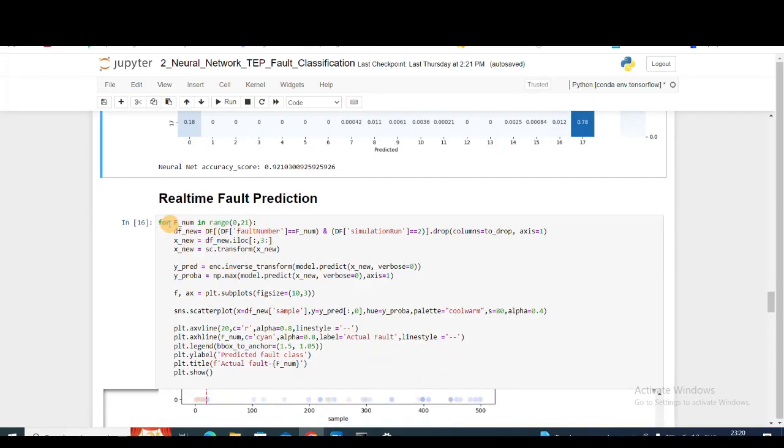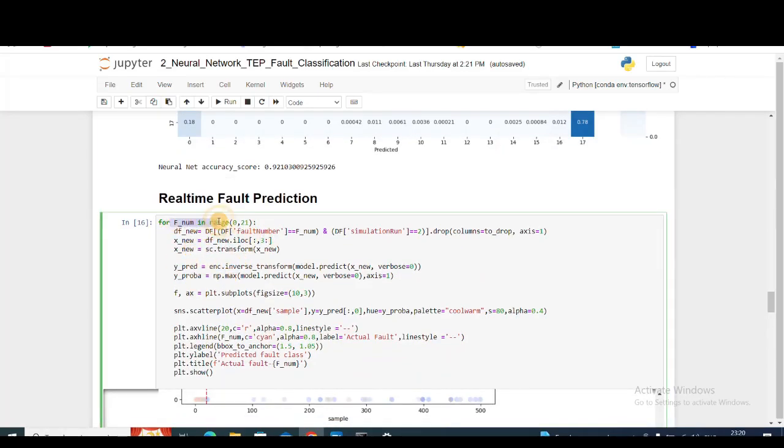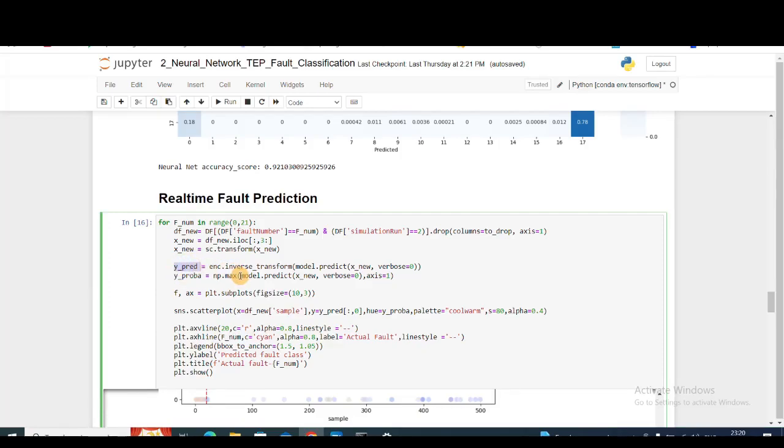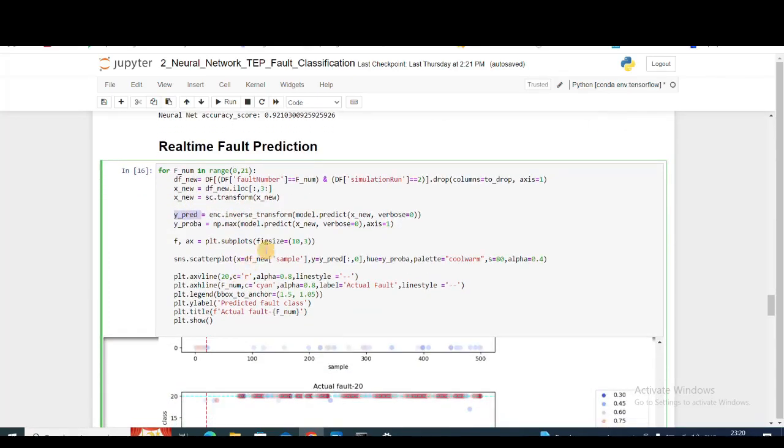Now we'll do real-time fault prediction, where I'm basically iterating through all the fault classes from 0 to 20. I'm importing them in a temporary file, df_new. My x_new is basically all the sensor values, and then I need to scale the sensor values using the scaler. My y_pred is the prediction that I get using the neural network model.